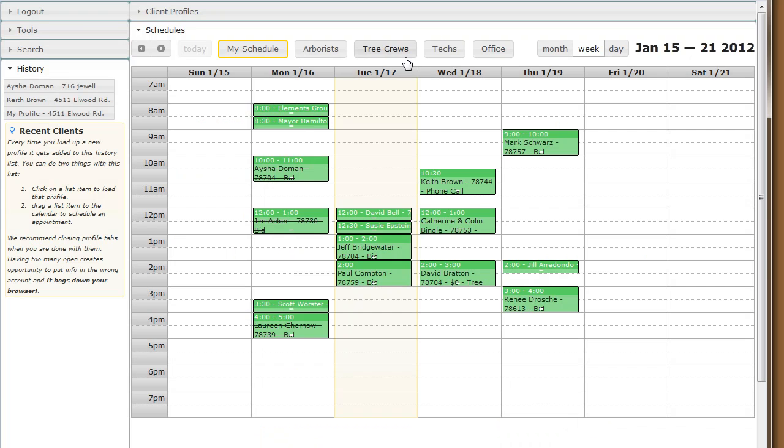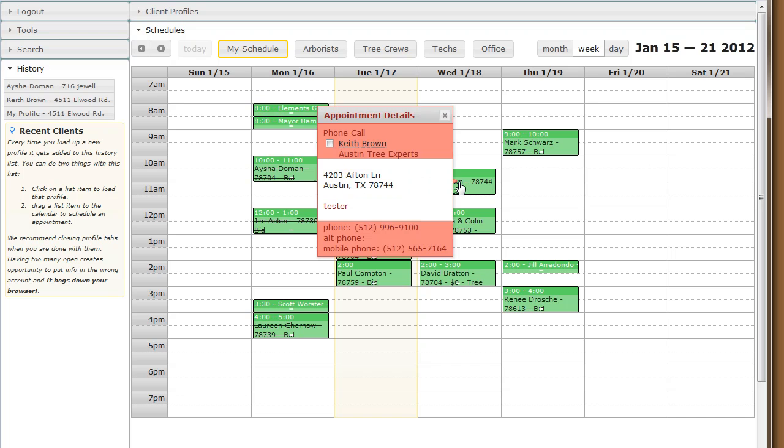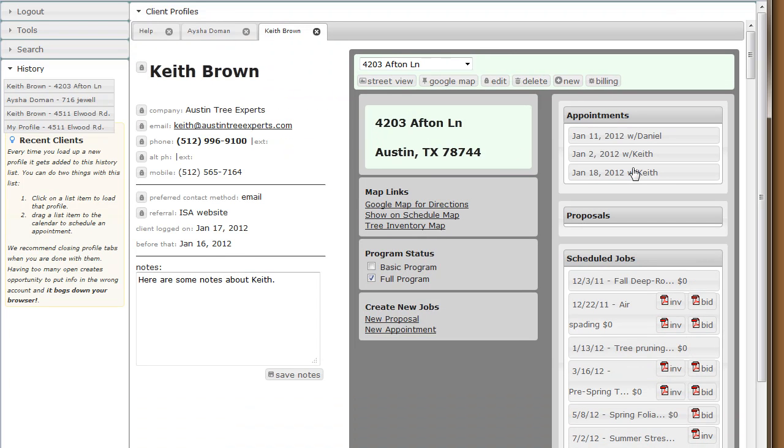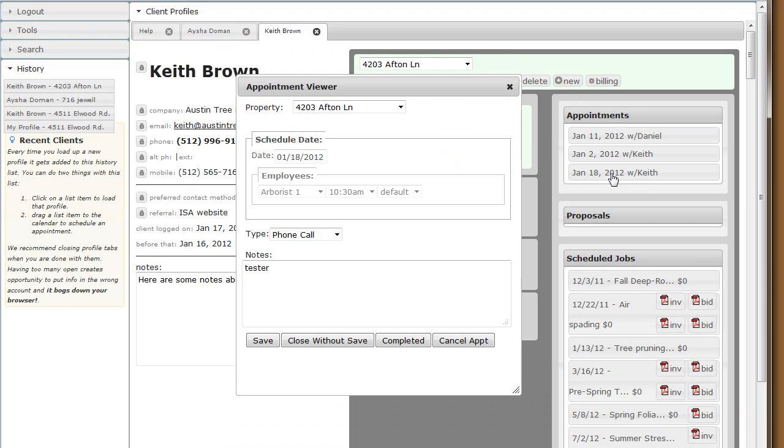You'll notice it's saving the new appointment. When it's done, Keith Brown's new appointment is here. If we go to his profile view, you'll see that this appointment is right here on January 18th. Tomorrow, Tester, phone call.